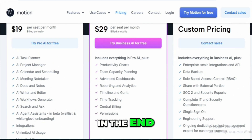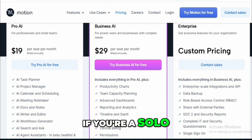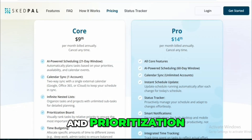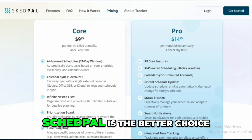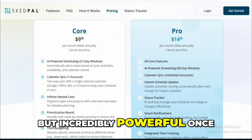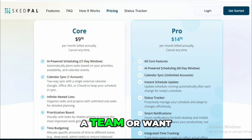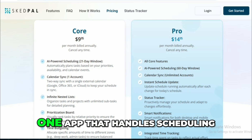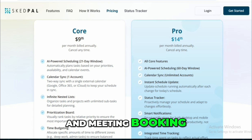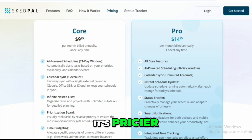In the end, it comes down to what you need. If you're a solo user who wants deep control over your time and prioritization, SkedPal is the better choice — it's more hands-on, but incredibly powerful once you get the hang of it. If you work with a team or want one app that handles scheduling, project management, and meeting booking, Motion is the way to go. It's pricier, but you're getting more than just a calendar.